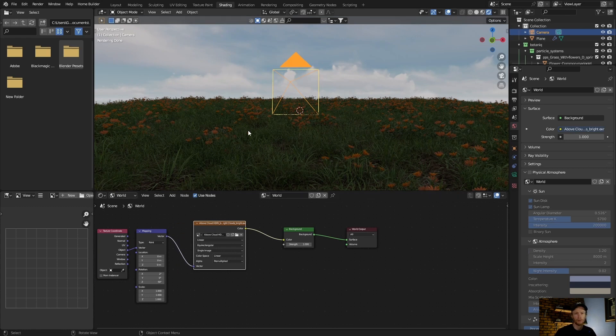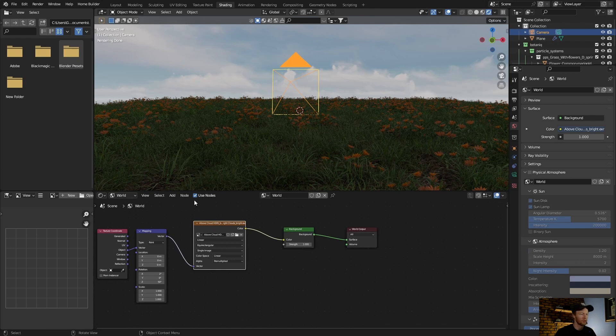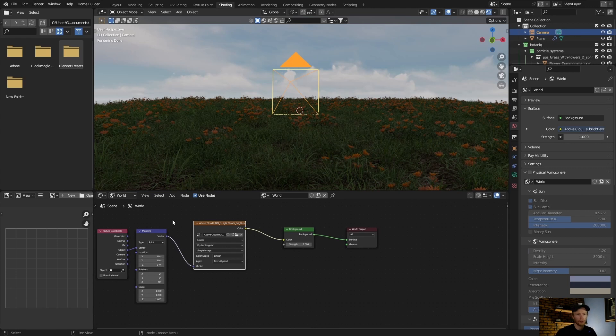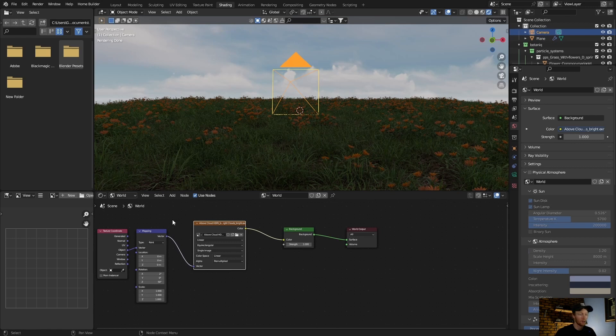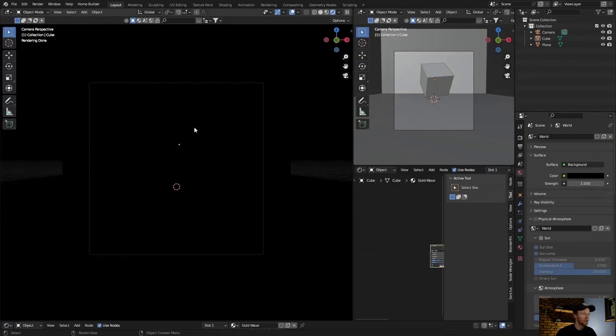But this can also be used on materials, can be used on numerous things. When you add an object and you want to customize it, you can use the Node Wrangler add-on to change different things. I'm not going to go too much into detail, but if you want a full video on the Node Wrangler add-on, let me know.